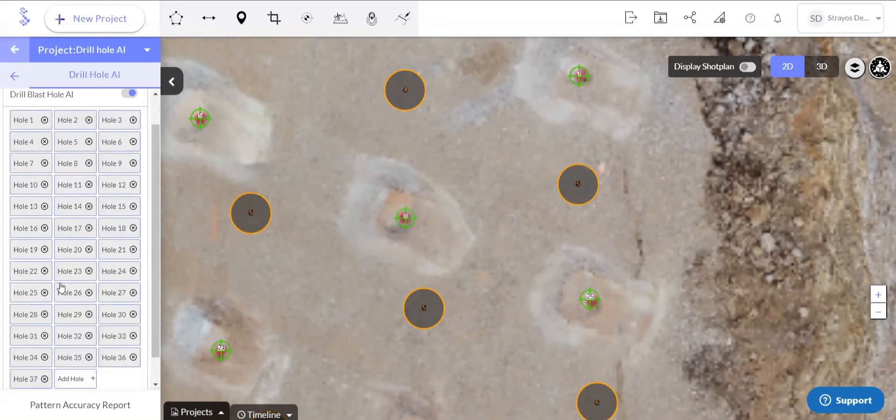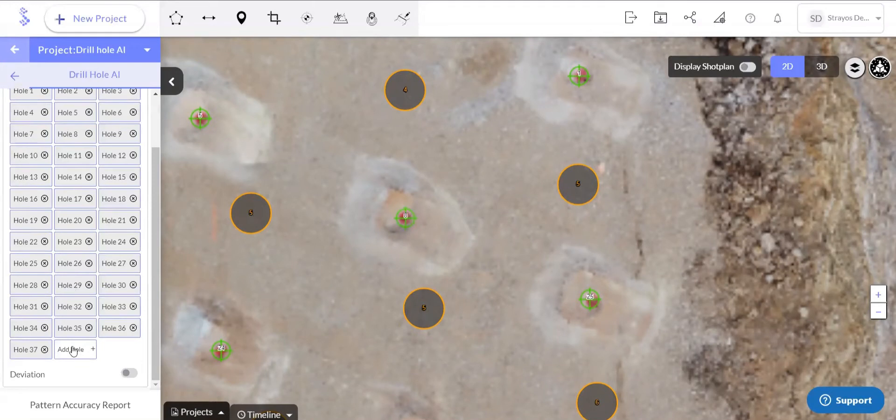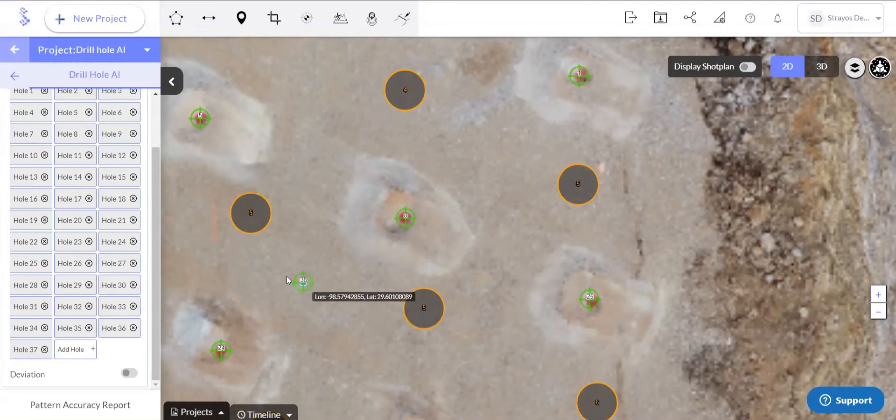If some holes aren't detected at all, then we can simply add that hole by clicking this button and then dropping it on the model. And again, we can delete that detected hole.